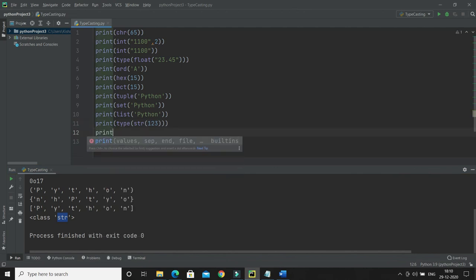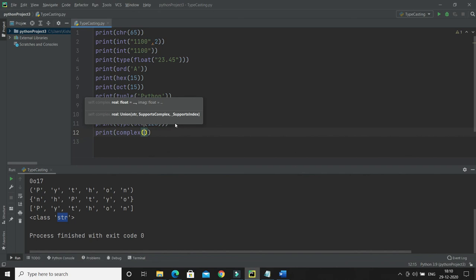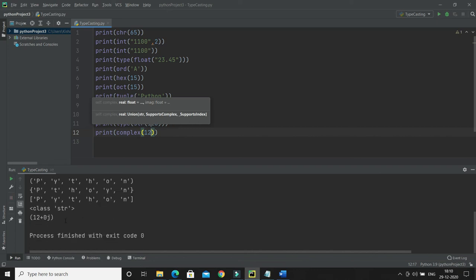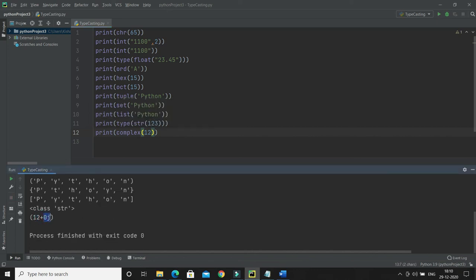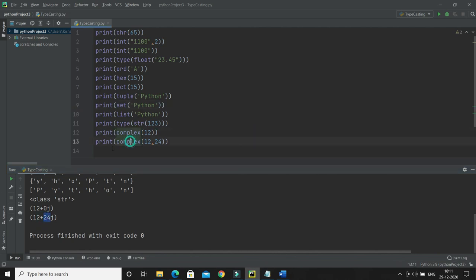Last but not least is complex(). As the name implies, you can create a complex number using this function. You can pass either one or two numbers: if you pass only one number, you're specifying only the real part, and the imaginary part defaults to 0j. If you pass two numbers — for example 12 and 24 — then the real part is 12 and the imaginary part is 24.